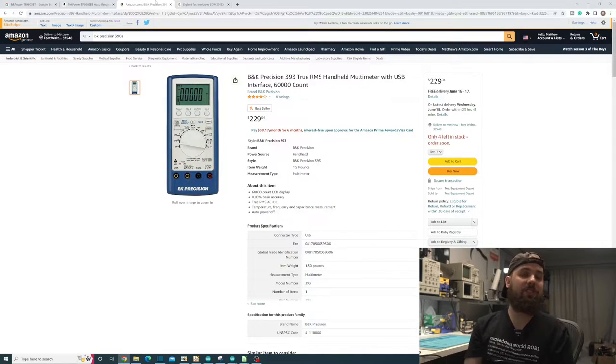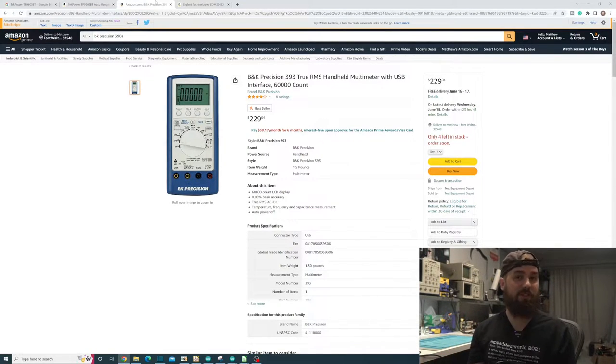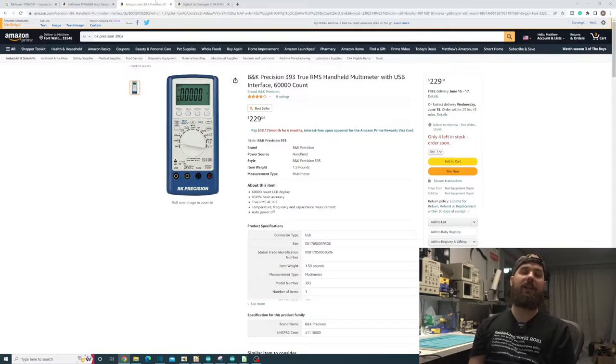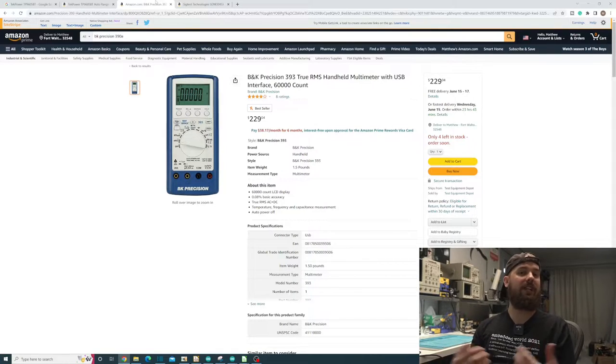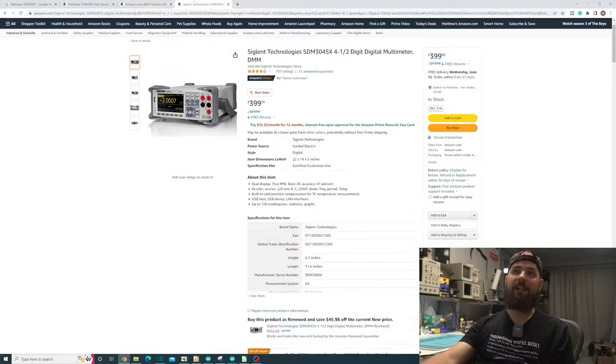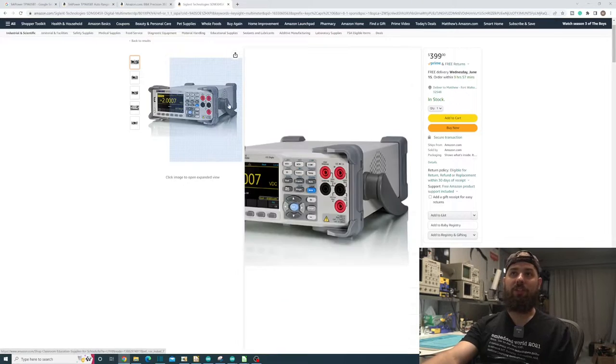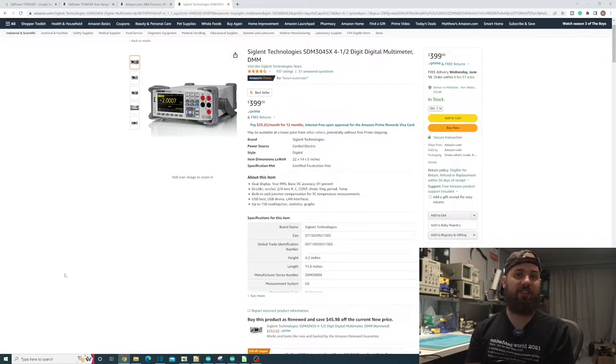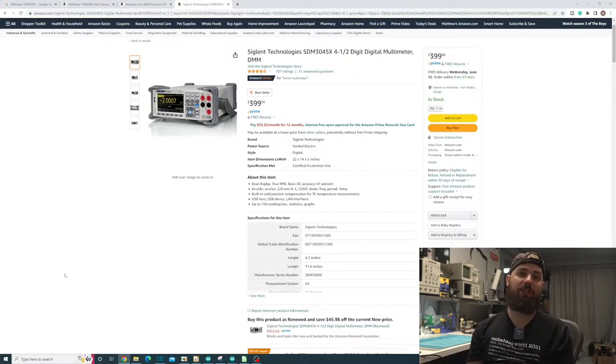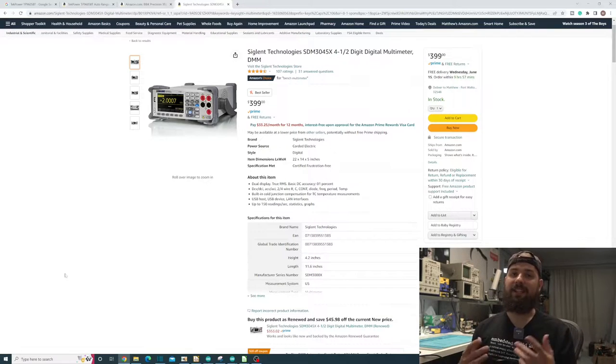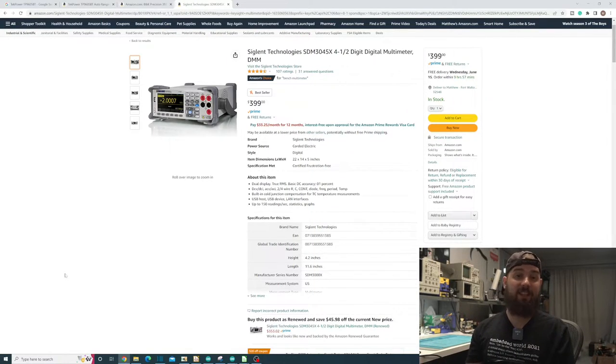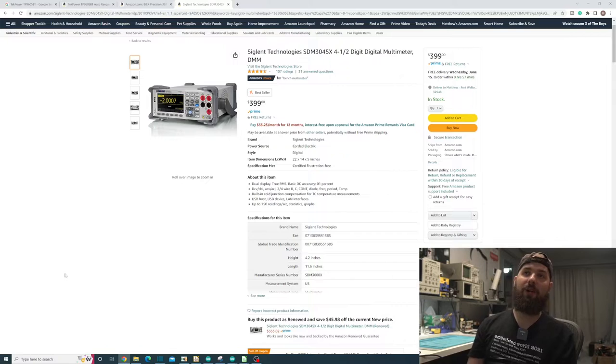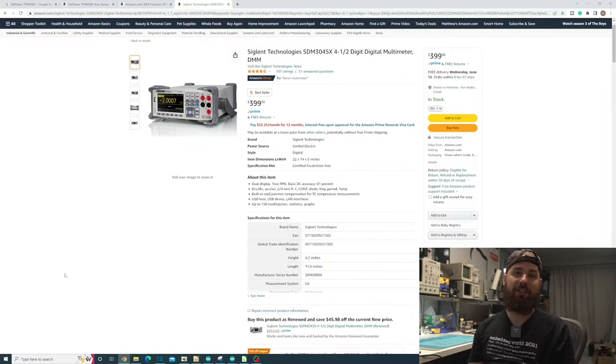A brand I trust a little bit more is this BK Precision. It also has a USB out, and you can get that hooked onto your computer. And then, of course, you can get into your SIGLENTs or your OWANs or your HANTECs. They're a little bit cheaper than, say, like a Keysight or a Keithley multimeter, so definitely some cheaper options out there to consider.